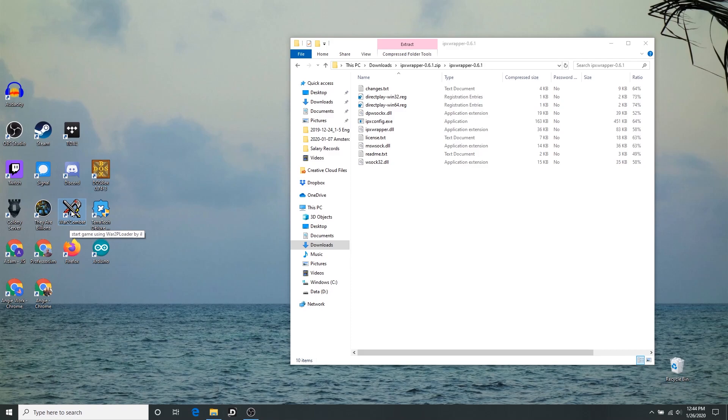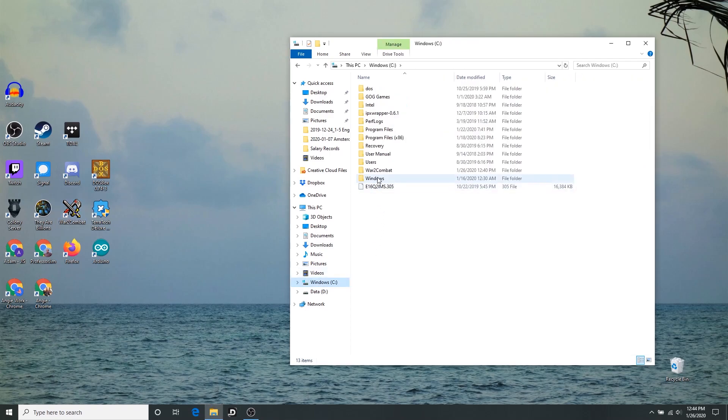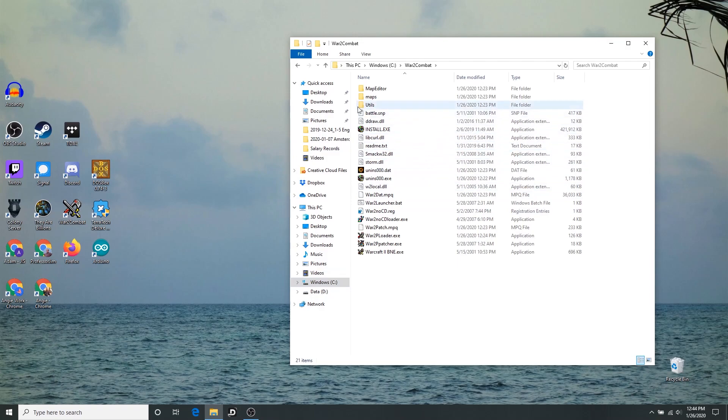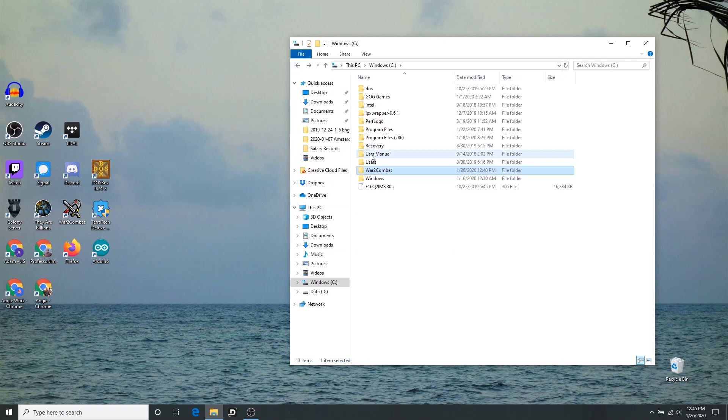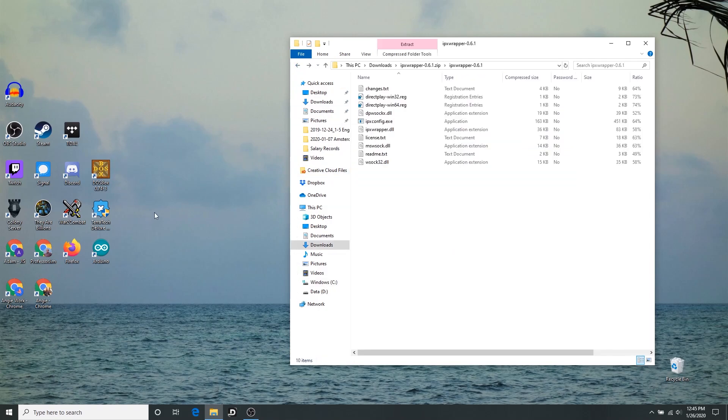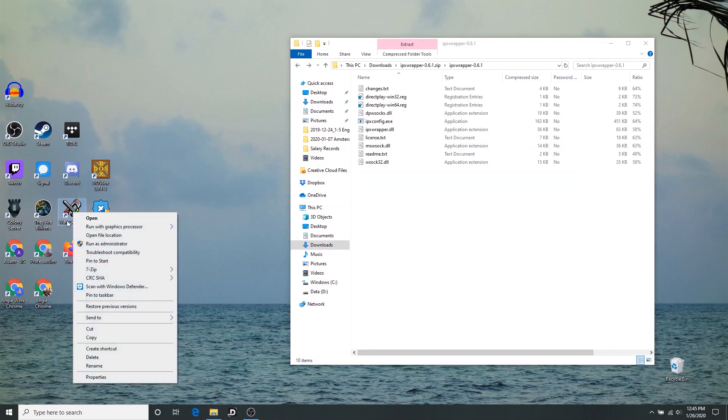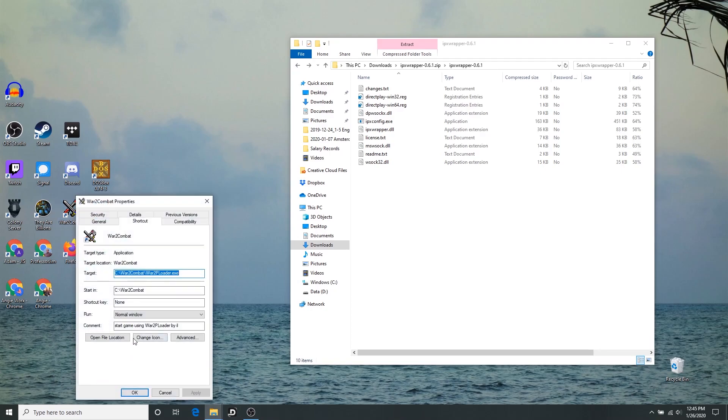In this case, they need to go where War 2 Combat is installed. So you can get to where War 2 Combat is installed rather easily. I believe the default is that it installs to your C drive, War 2 Combat like this, should be where it is unless you changed it.